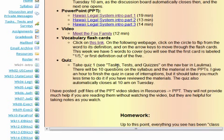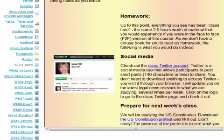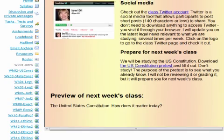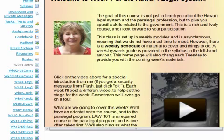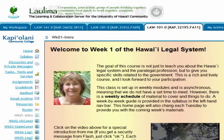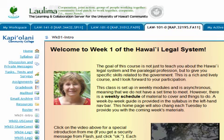I also have quizzes — as I said, they're in the Tasks, Tests, and Surveys window — and also links to our class Twitter account and any other homework. At the bottom of each page I give you a little preview of next week's class. Because this is an American Bar Association approved paralegal program, I have 2.5 hours worth of content for you every week — that's a requirement. So you have time for a discussion board, a quiz, narrated PowerPoints, videos, and other things to read that make up the content of the course.